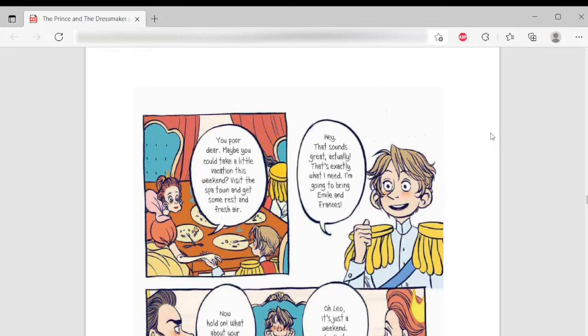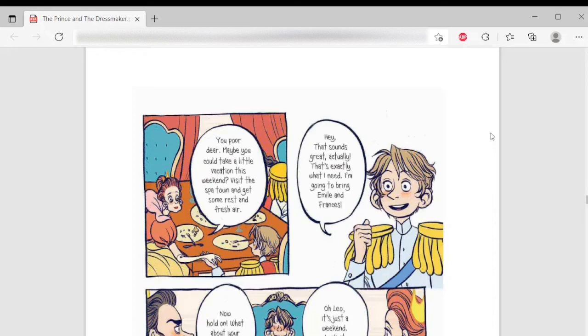You poor dear. Maybe you could take a little vacation this weekend. Visit the spa and get rest and fresh air. Hey, that sounds great actually. That's exactly what I needed. I'm going to bring Emily and Frances.